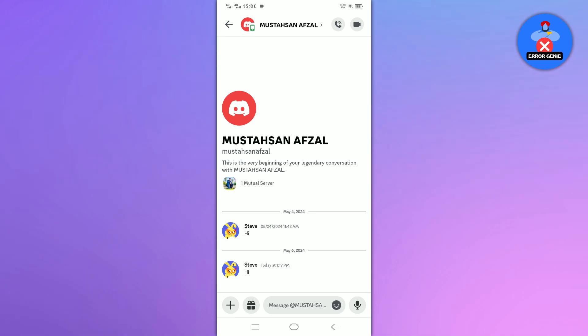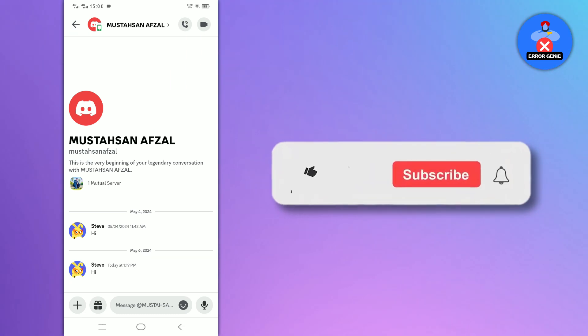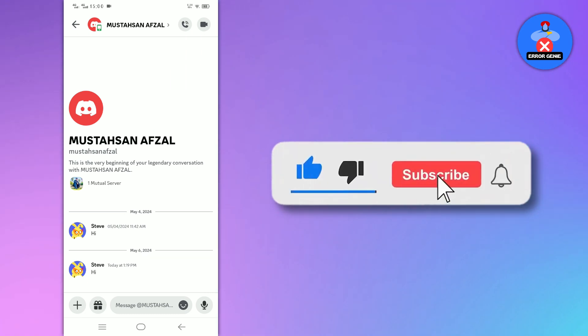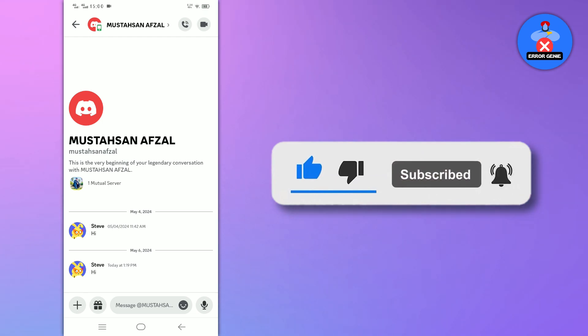And there you have it. If you found this video helpful, don't forget to like and subscribe to our channel for more tutorials.